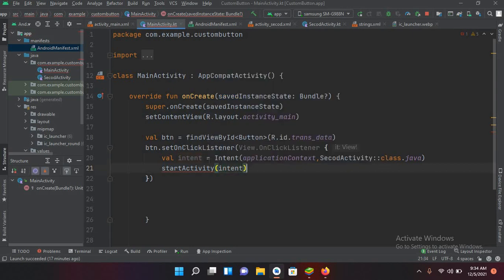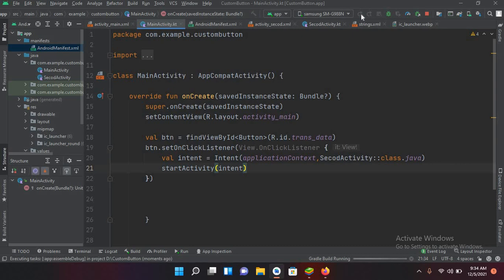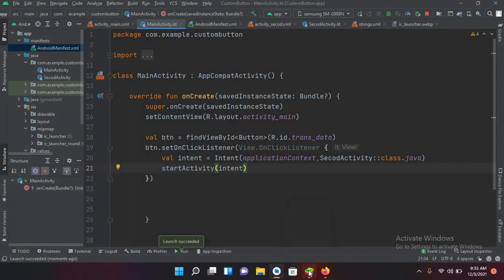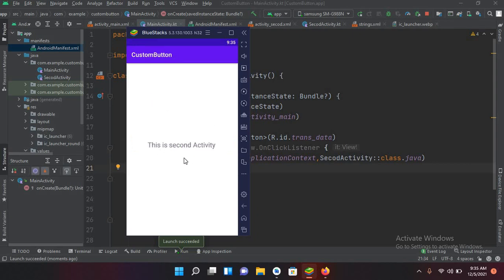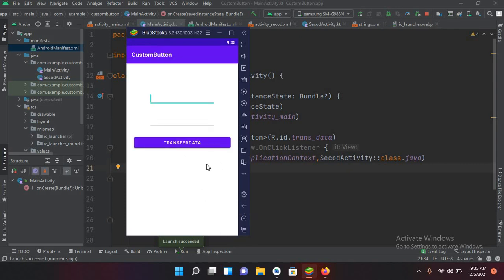Now if I run this quickly — the application is launched on the emulator. If I click on the Transfer Data button, you will see that we come to the second activity. But if I click on the back button, we are back in the first activity again.